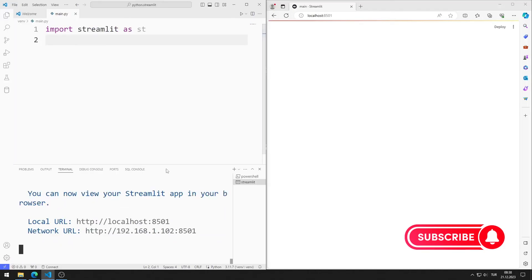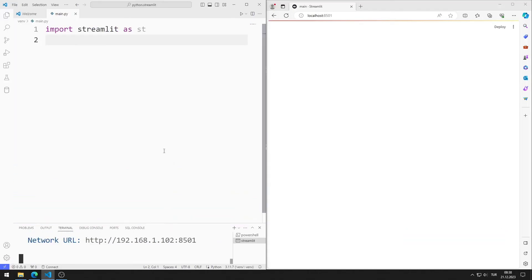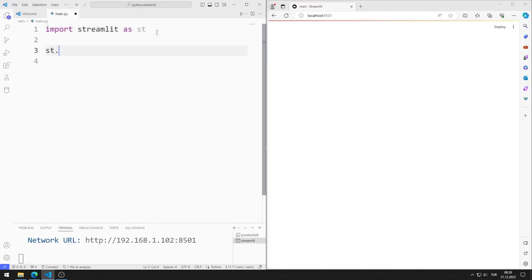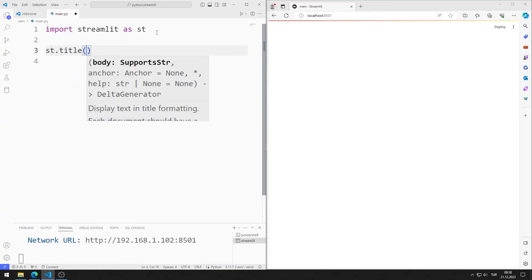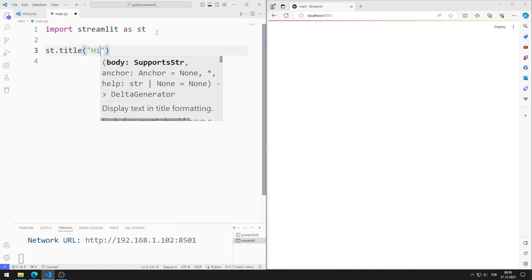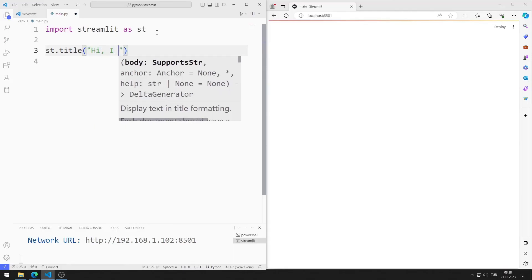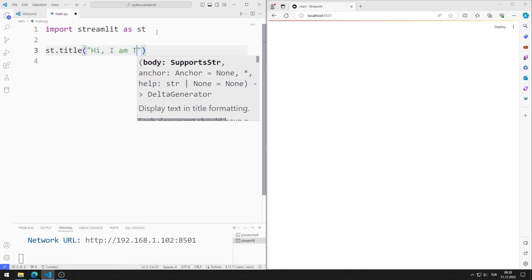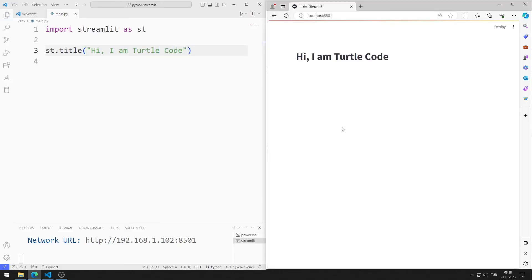Now let's add some text to the web page. I am sending a text to the title function. I am saving the code file. When I refresh the page, the new text is shown on the web page.